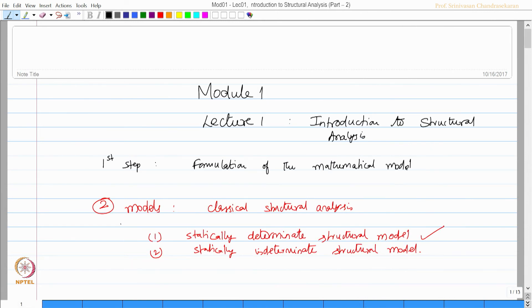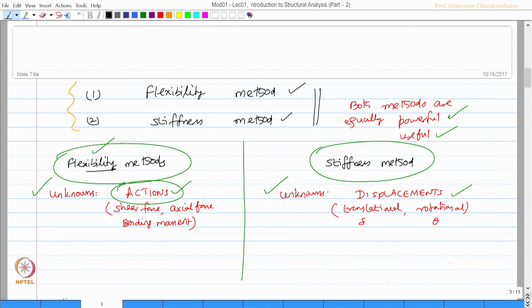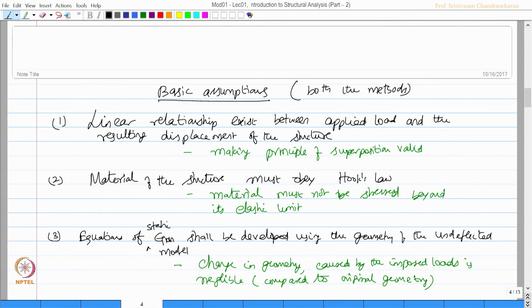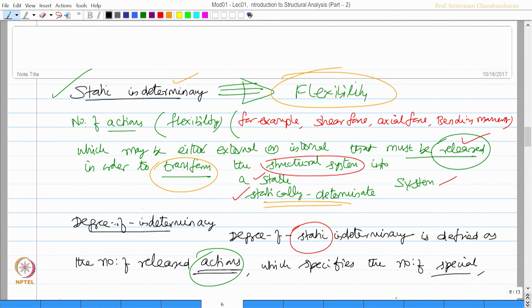In this lecture, we started to introduce computer analysis applied to structural analysis of offshore structures. We discussed the formulation of the mathematical model and explained what should be done to the model to solve the problem. We covered different methods — namely the flexibility and stiffness methods — their unknowns, and their basic assumptions, which are idealized in solving the problem. We then discussed indeterminacy, covering two types: static and kinematic. Static aligns with the flexibility approach, and kinematic aligns with the stiffness approach.